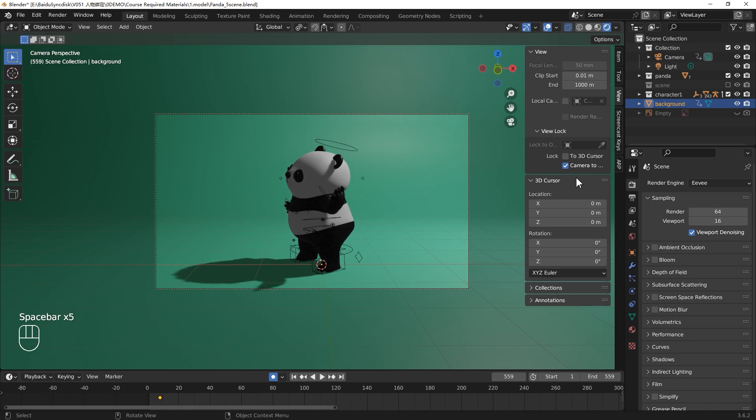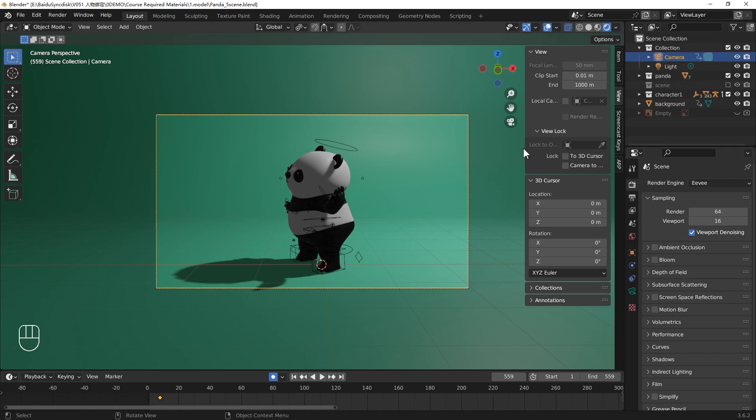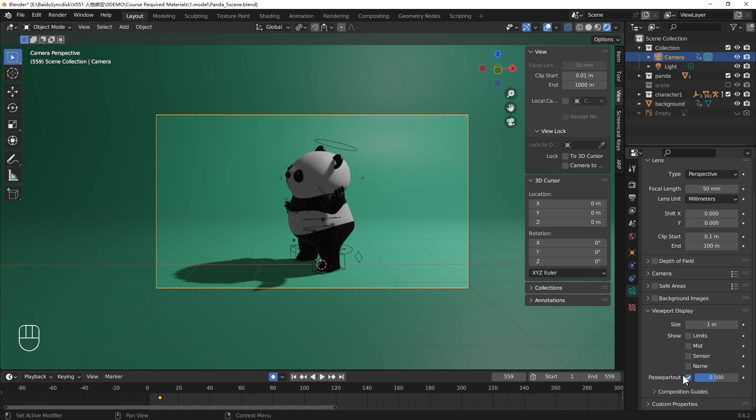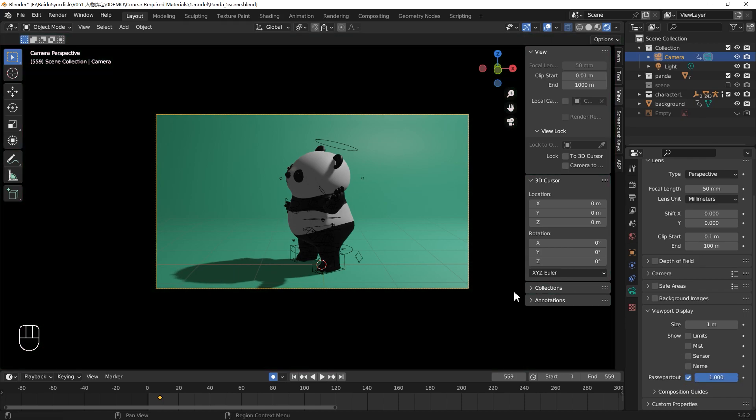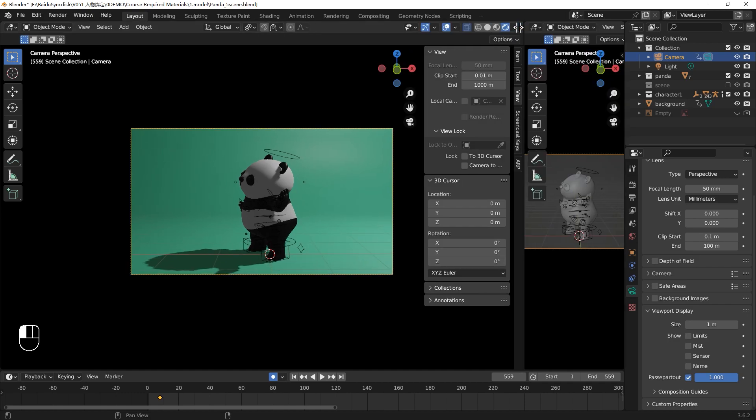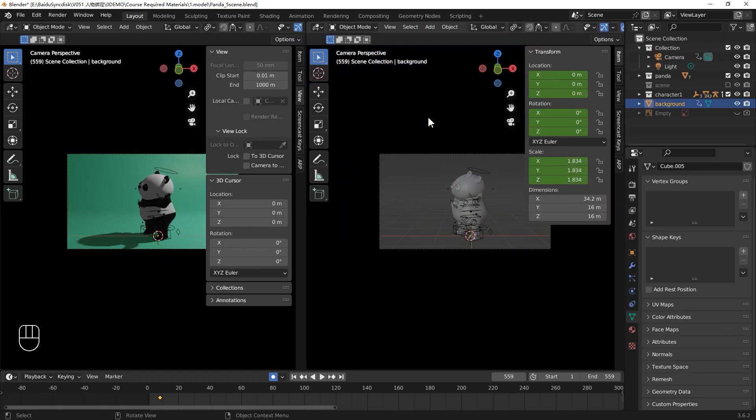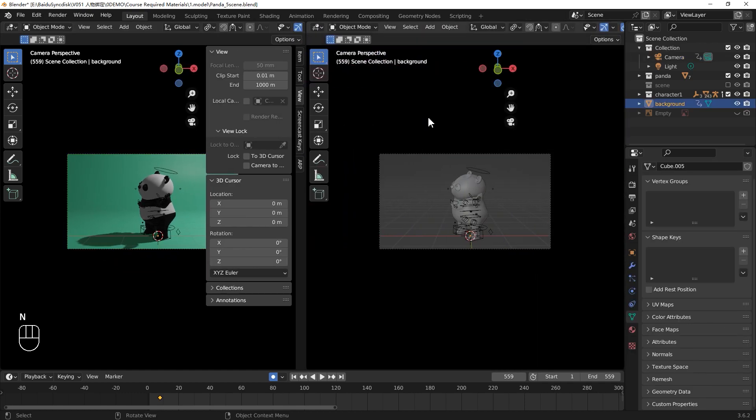Once you're happy with the camera, you can uncheck the camera view in case you move it later. For better observation of the final result, I'd like to do some camera settings. Select your camera. In the camera property, find the viewport display and make your passport out to 1. Now it will make the rest part black and only show the final result camera view.